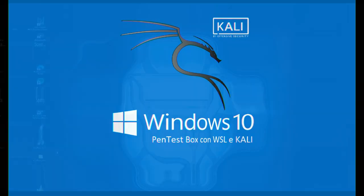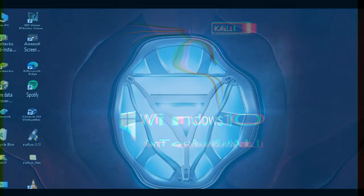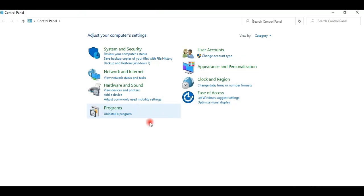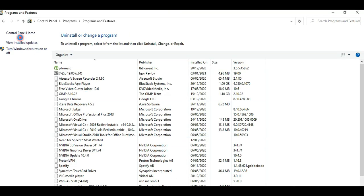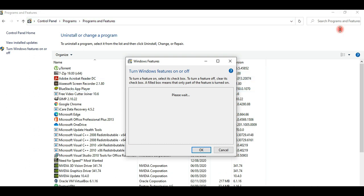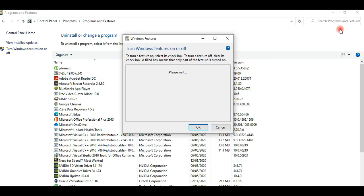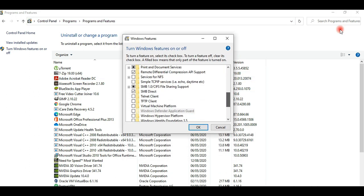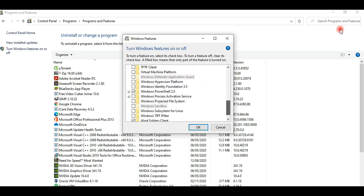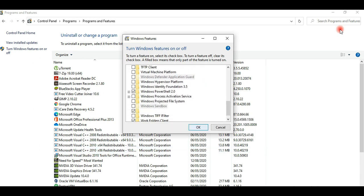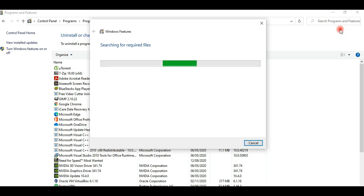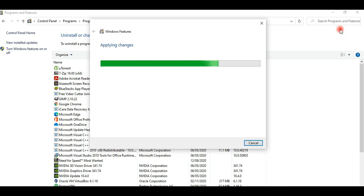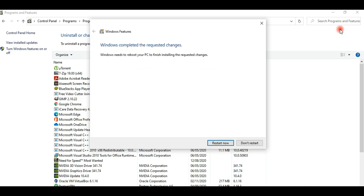To do that, open Control Panel, then go to Programs, and then click on 'Turn Windows features on or off.' Now scroll down until you see Windows Subsystem for Linux. Check the box, then click OK, and restart the system.